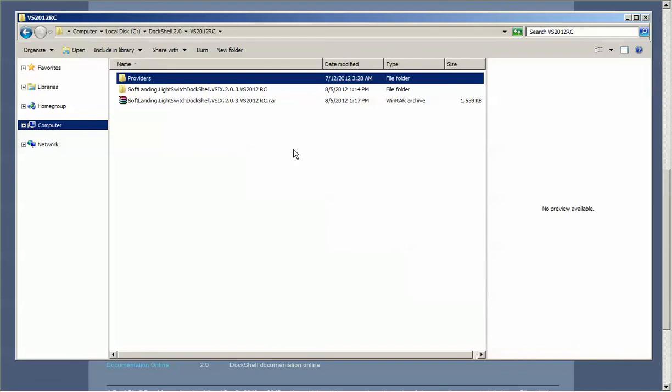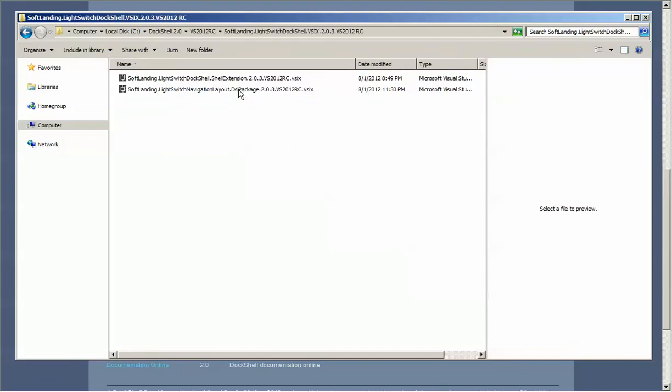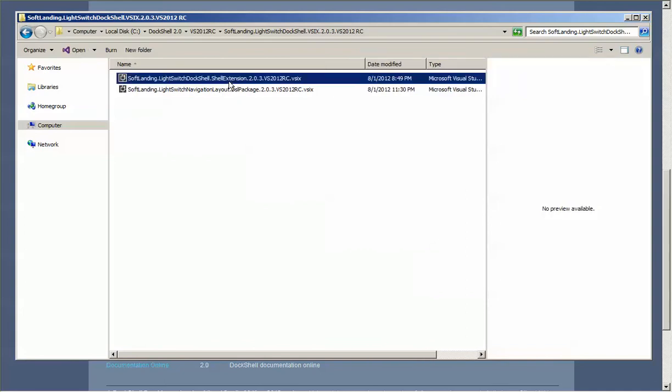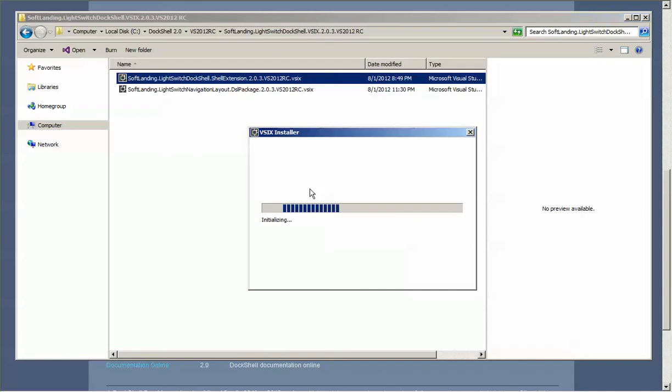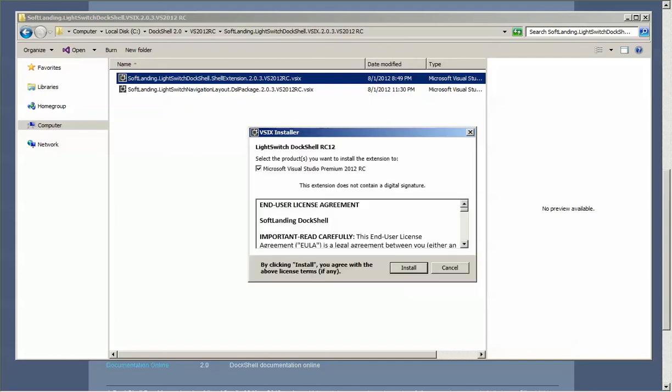I've already downloaded this file and as you can see, once the file is downloaded you can expand it into a separate directory as I've done here. To install your extensions, you just simply double-click on your extension and the VSIX installer will automatically run for you. This could take a little bit of time, so just be patient. It will come up eventually.